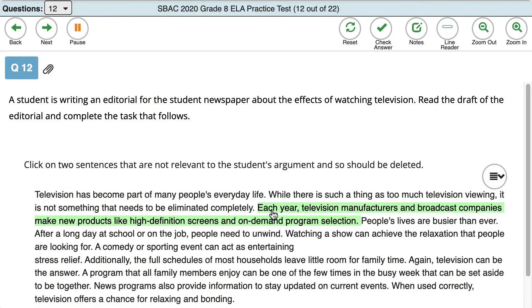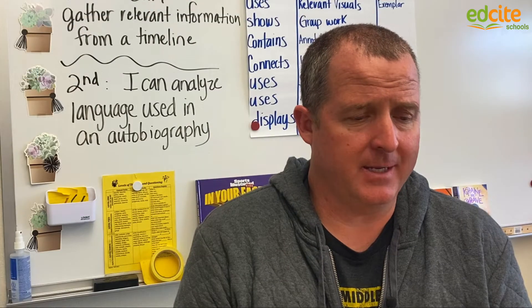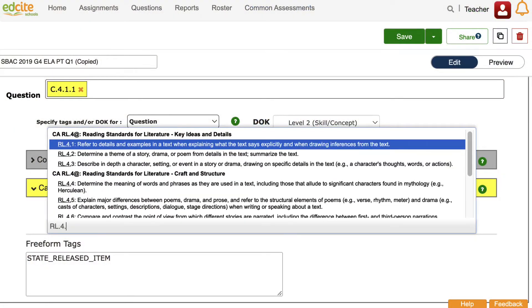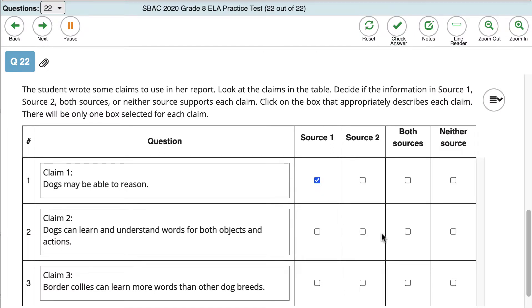One of the strong points of EdSight is the way in which it aligns with our state assessment — for us that's the Smarter Balanced assessment. When teachers create assessments and select standards, it is really helpful to measure how students are doing on a particular standard or assessment target. The questions themselves much more closely align to the rigor of the SBAC questions, and the question types are virtually identical, which is a huge selling point and very helpful to our students.